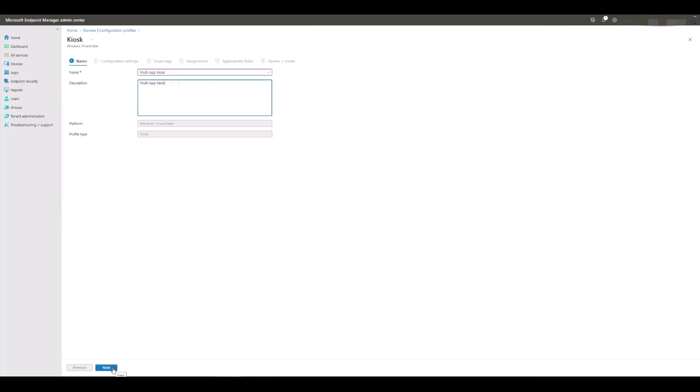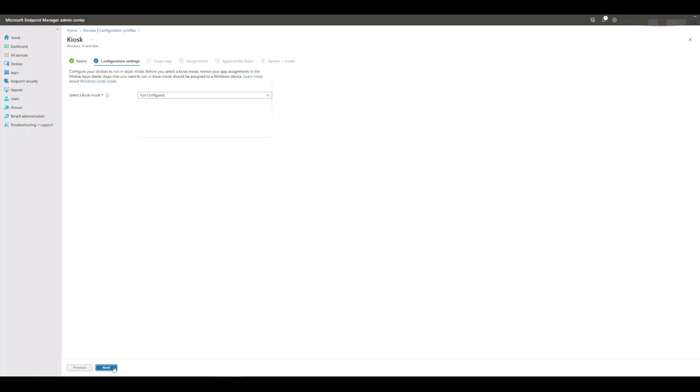Now we need to select a kiosk mode that we want our Tenzig endpoints to operate in. We have the options: single app full screen kiosk or multi-app kiosk.